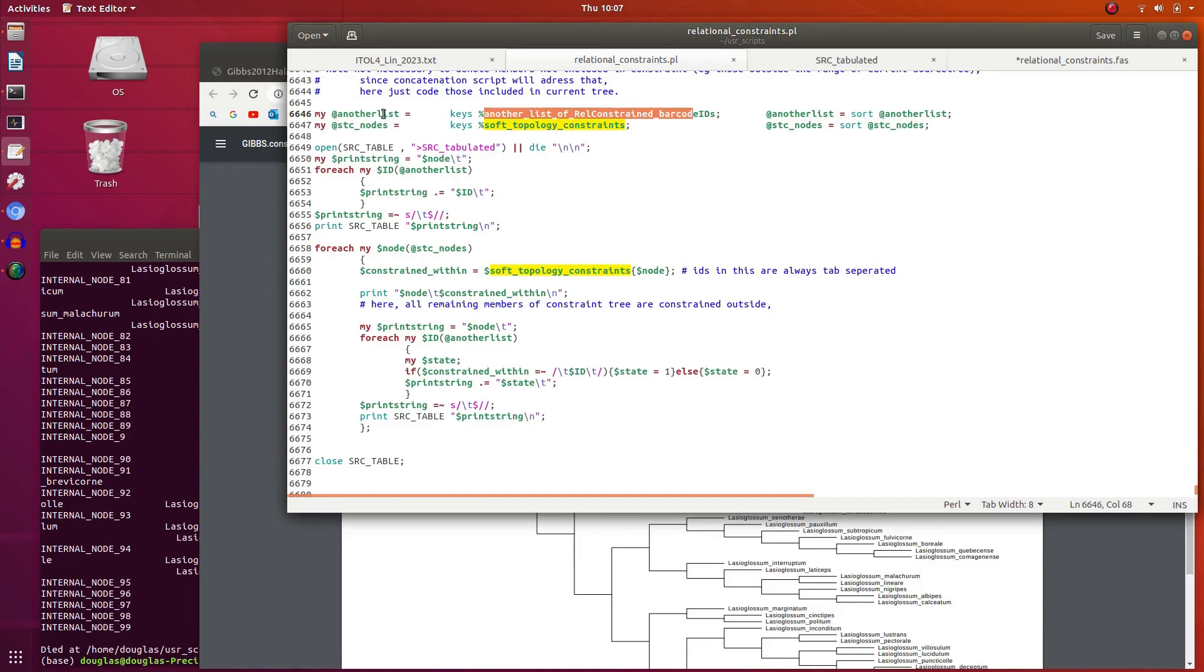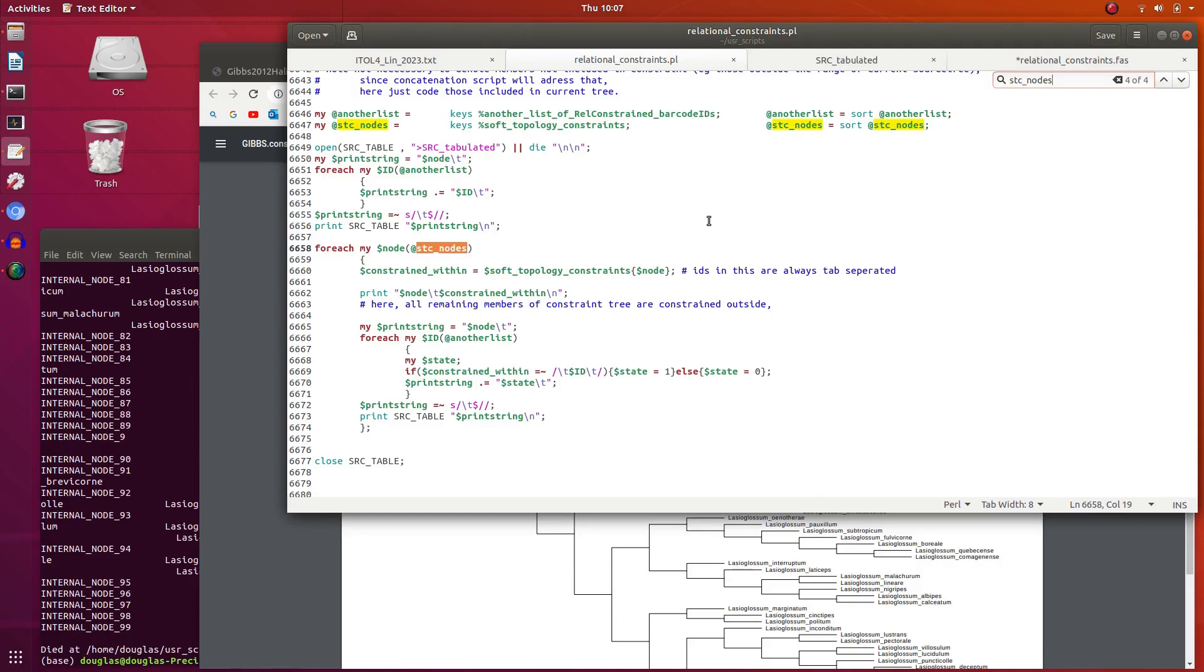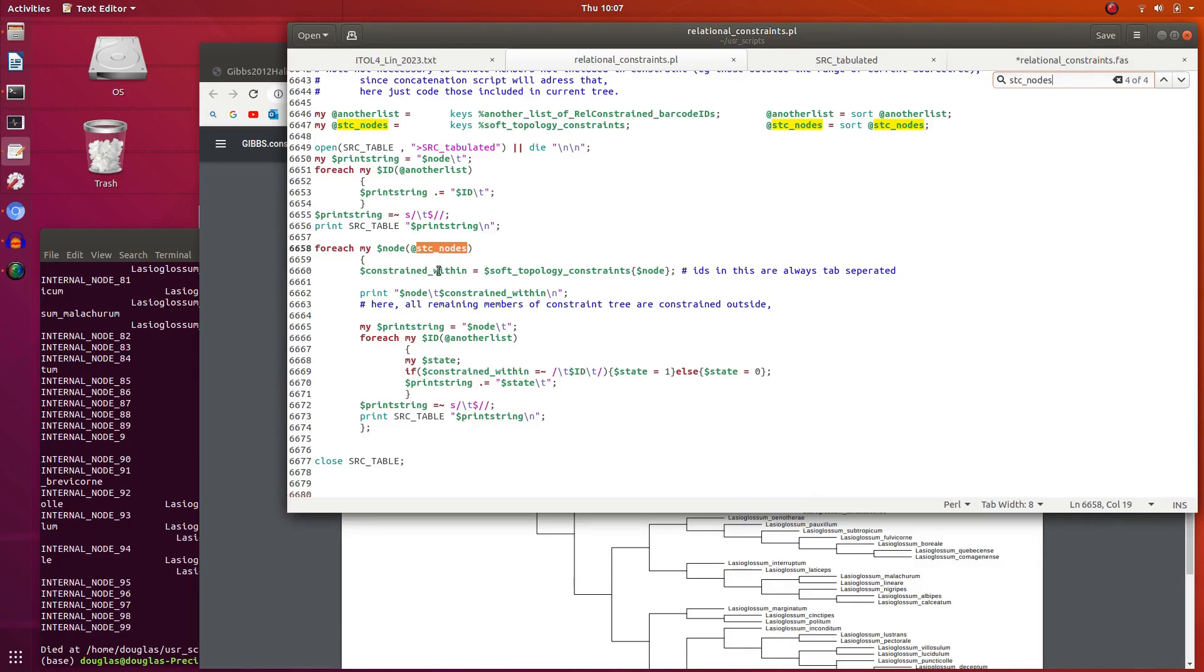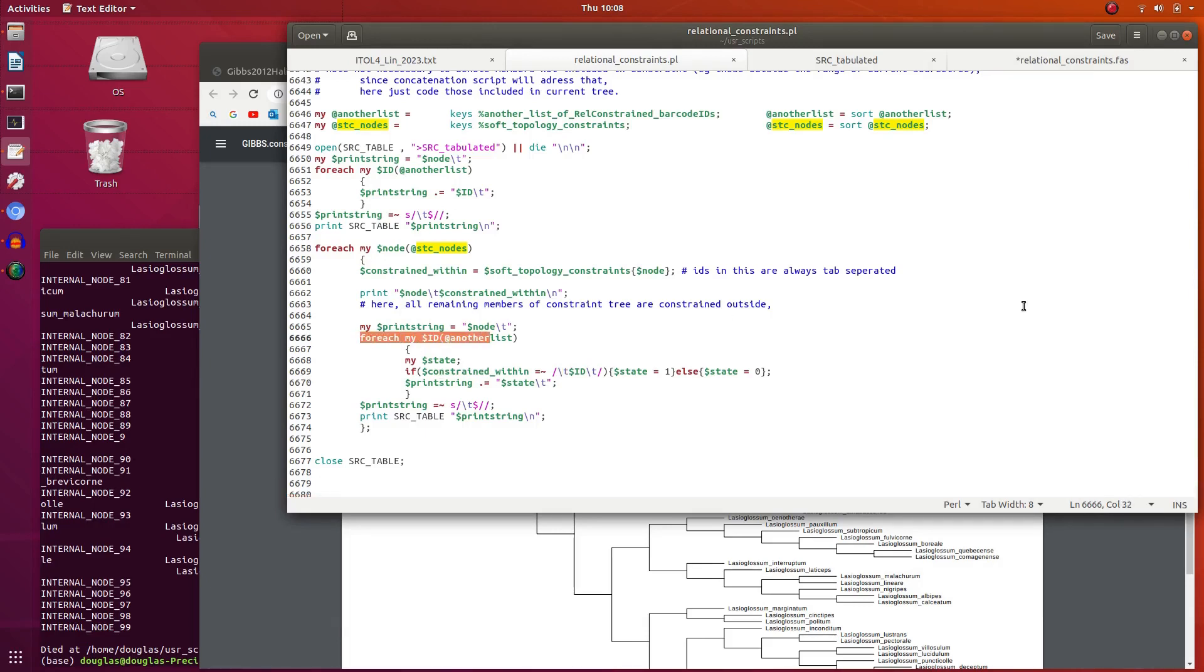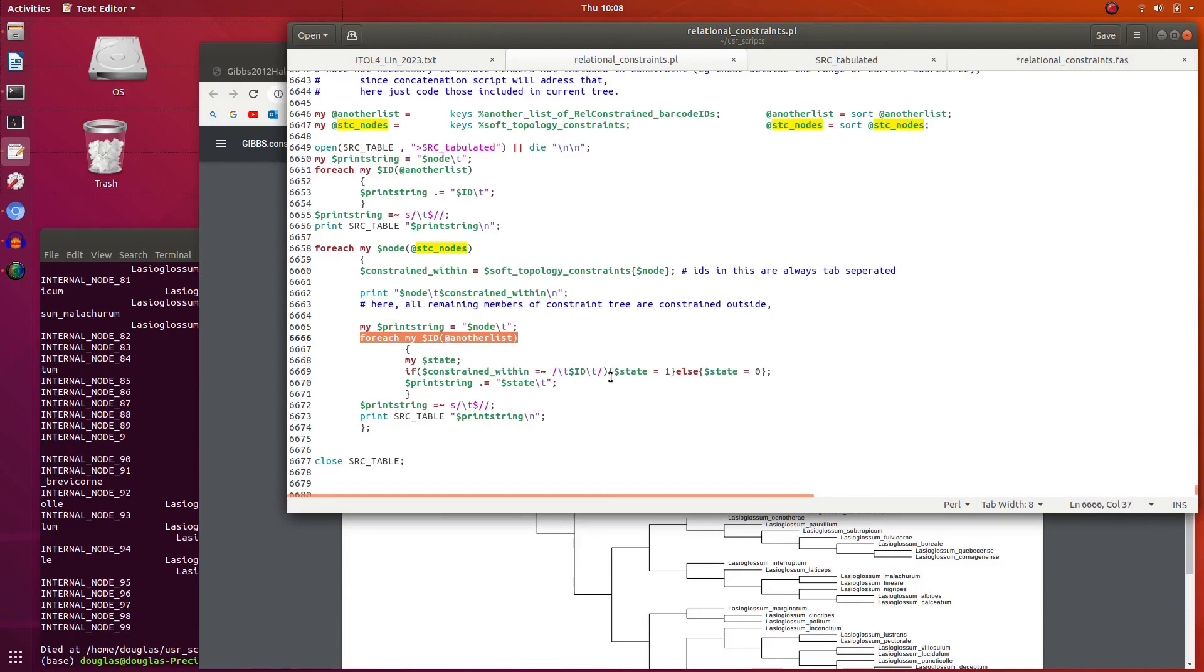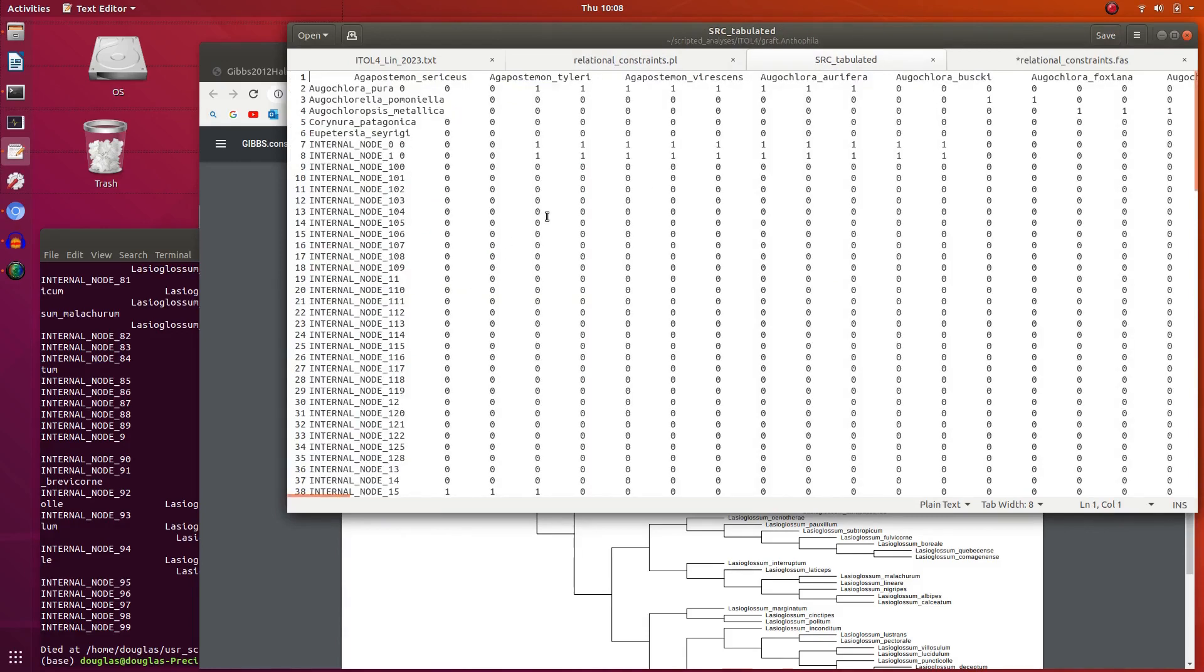Here we have just a list of all the members of the constraint tree. So let's go through each. You see each node or each constraint. Loop through each. This is a Perl array. Get the list of all the terminals derived from that node in this object. These are always tab separated. You can see the tabs here. And here we're looping through everything in the tree and seeing, for that constraint, is it contained? And one or zero accordingly. And that's printed to a table. And this is a table here.